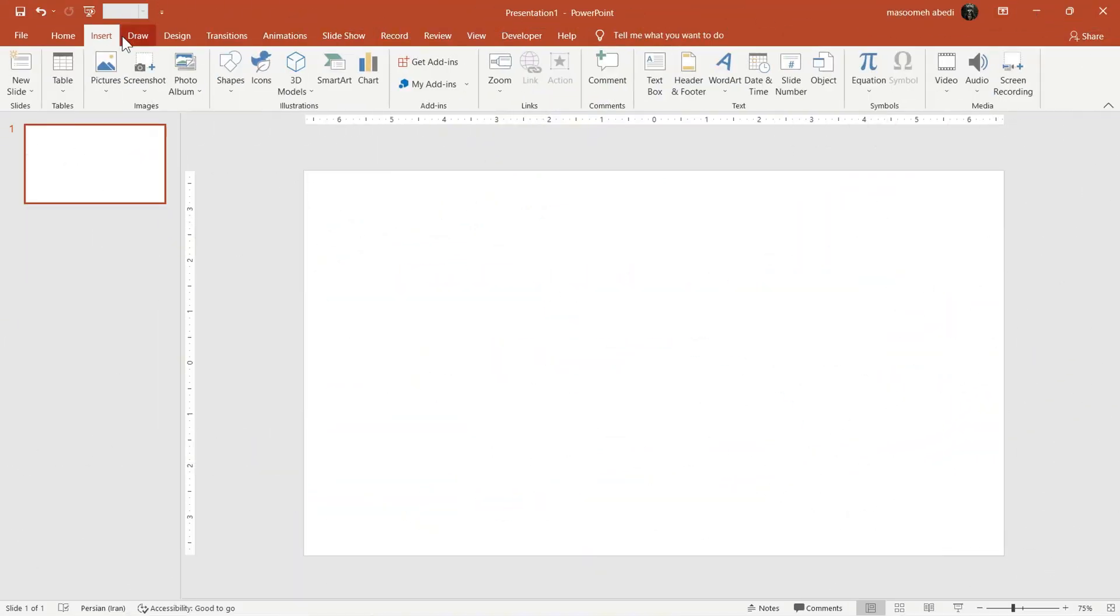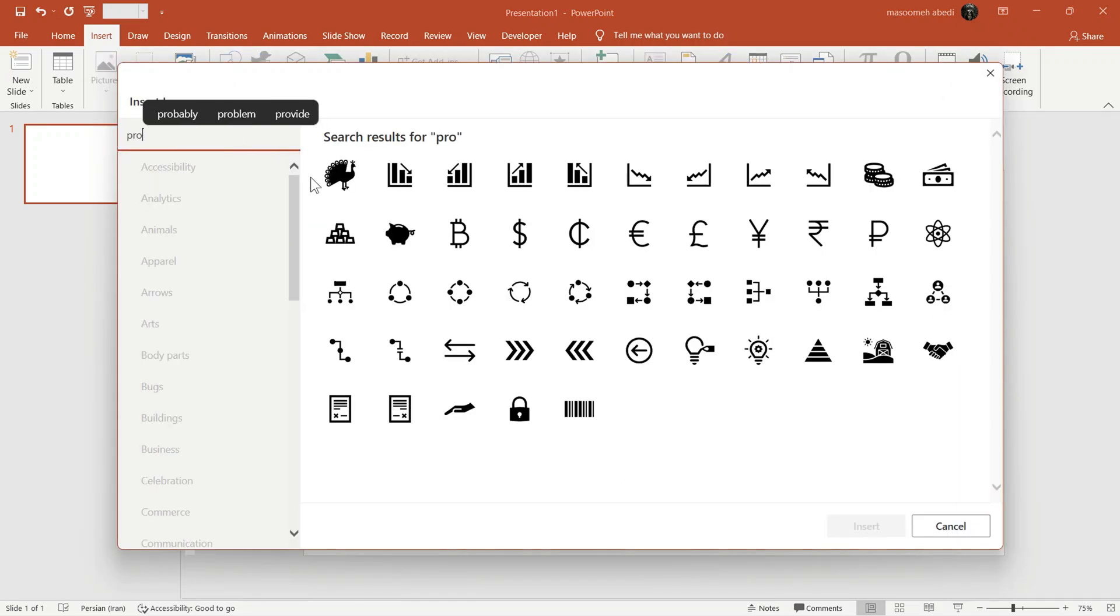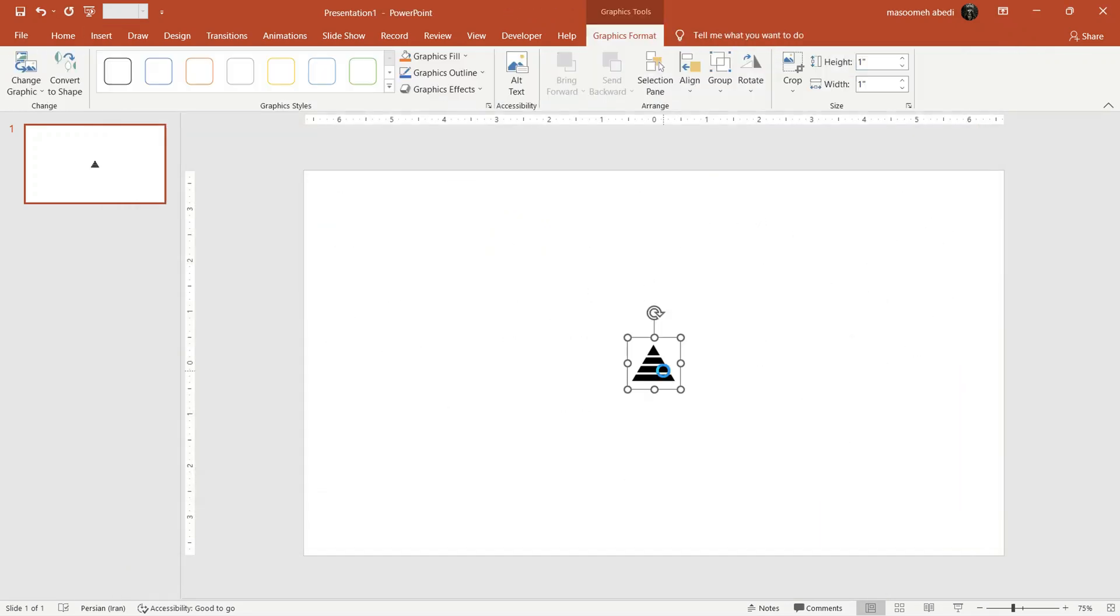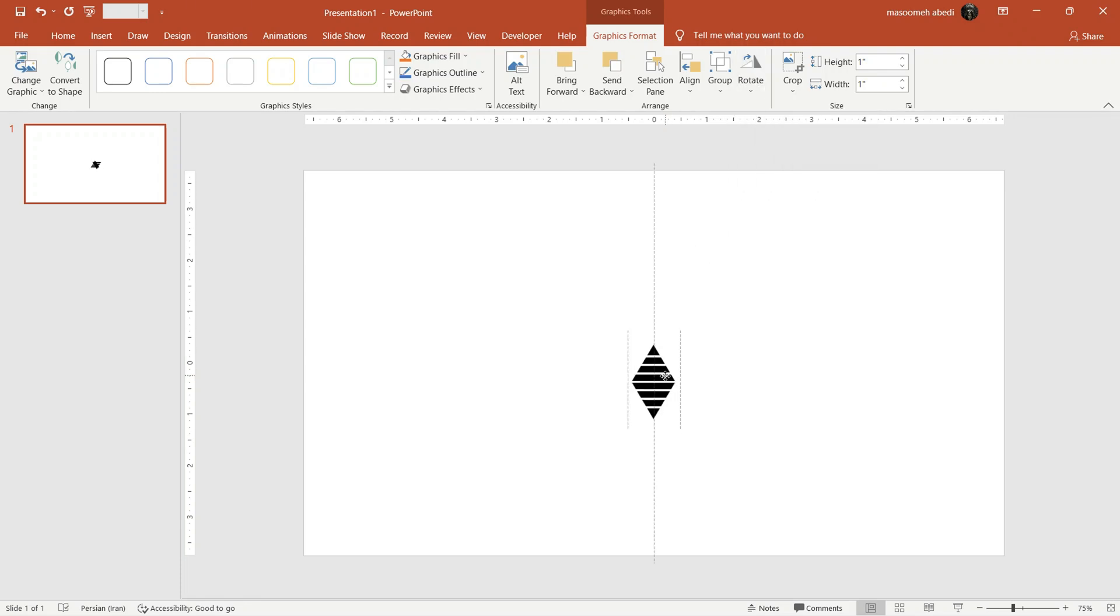First, go to the Insert tab, choose Icon, then search what you want. Choose it and then click Insert. Next, make a copy and rotate it.